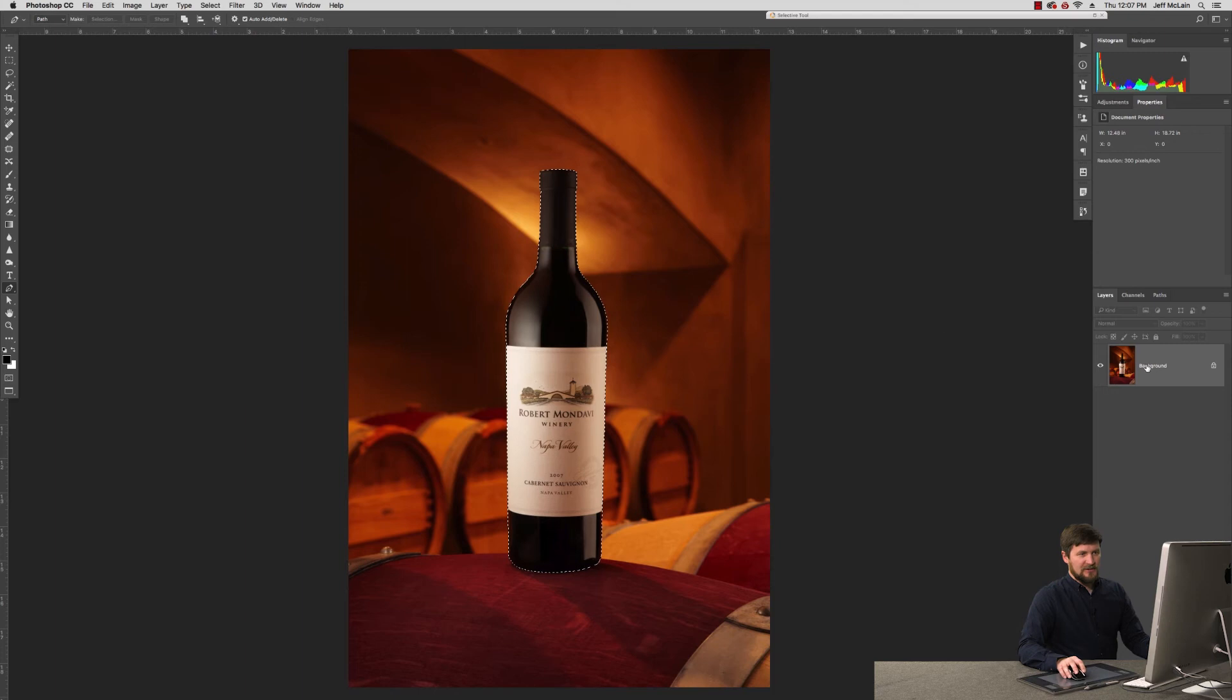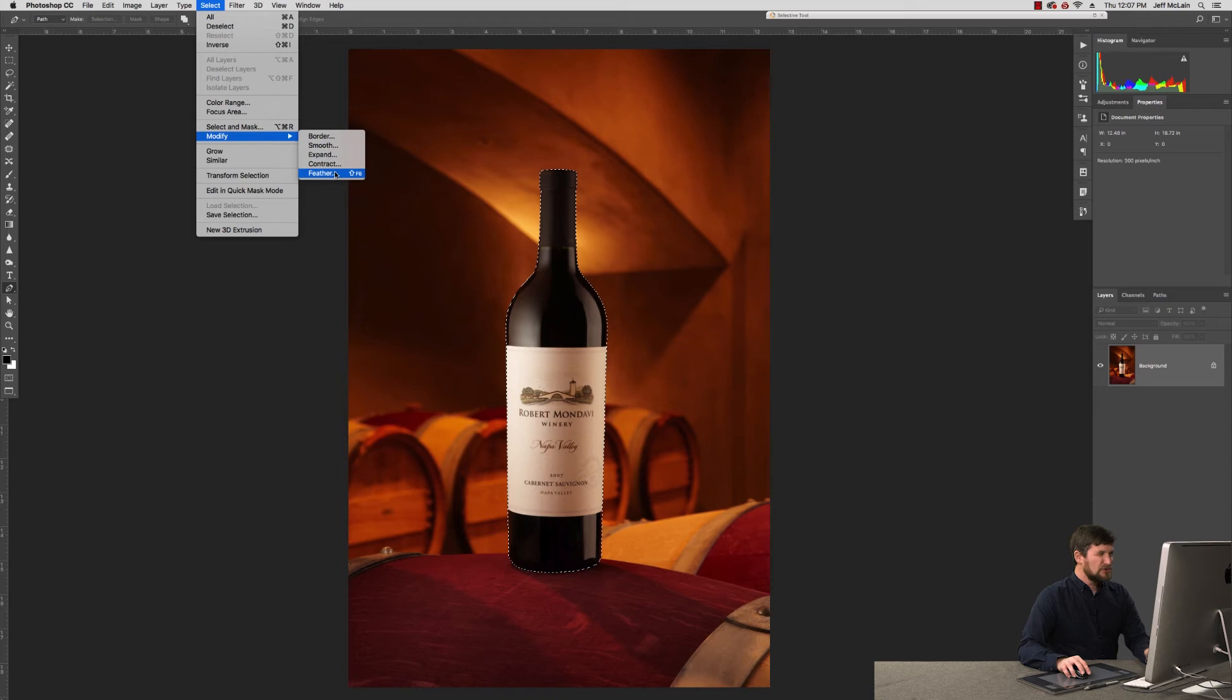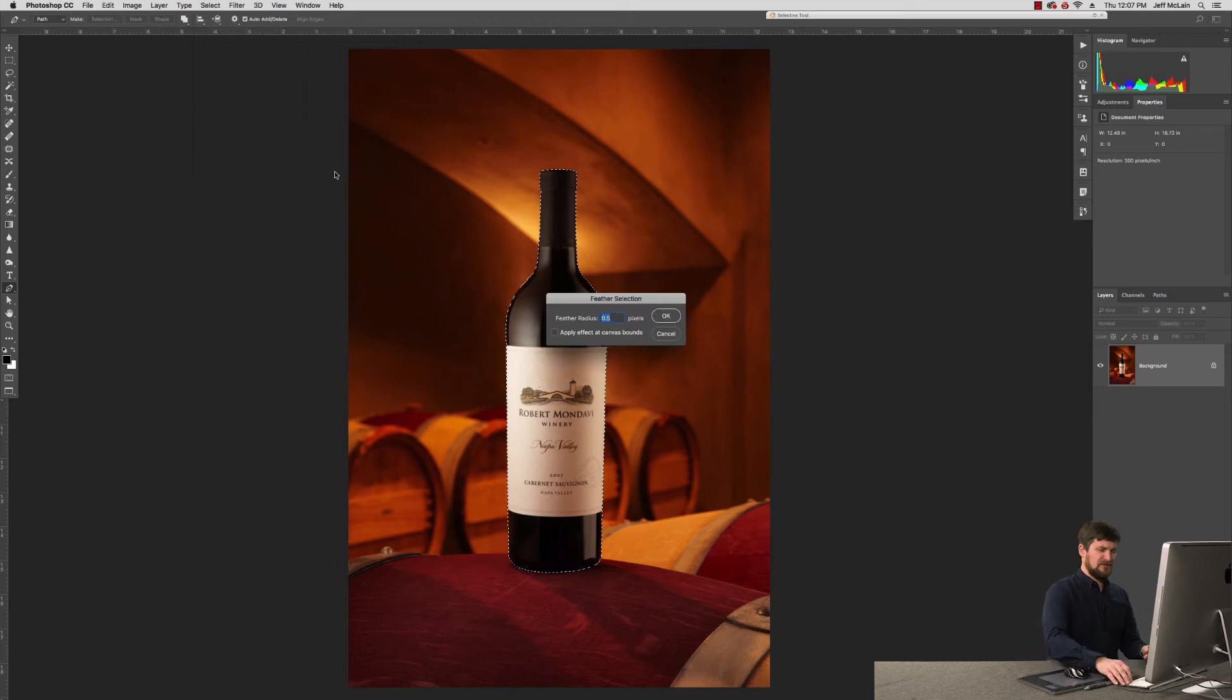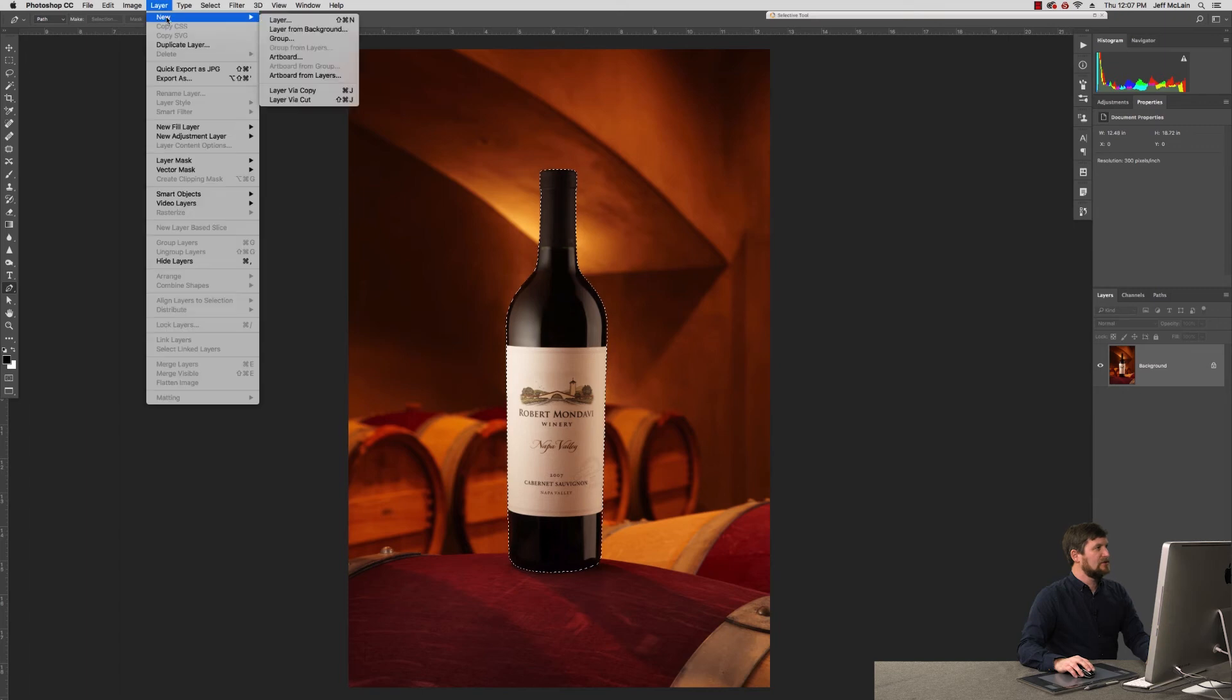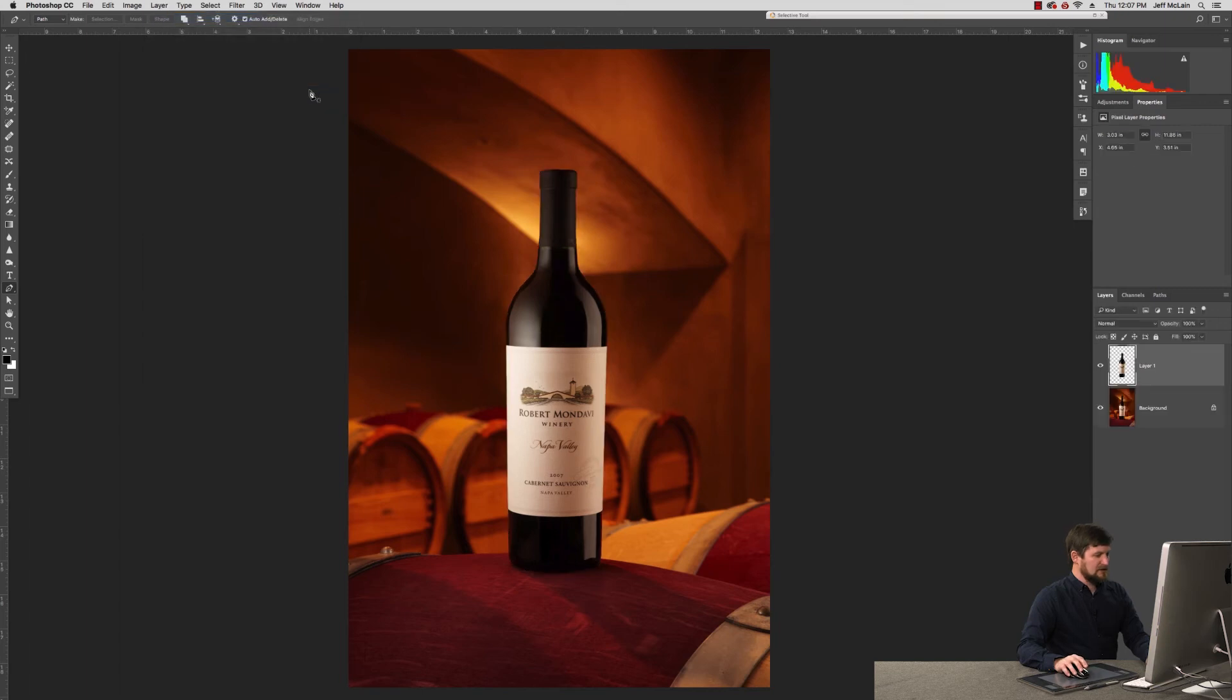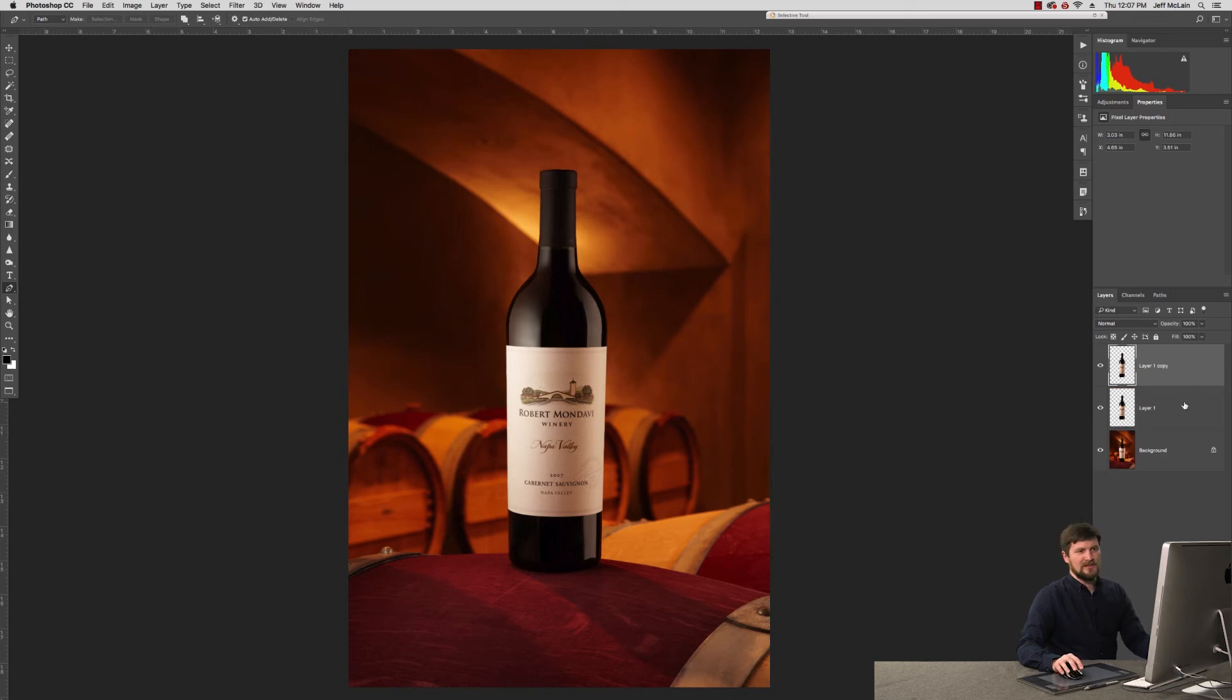Now what I need to do is back on my background, I'm going to go ahead and let's modify the selection a little bit. I don't want it to be too hard of an edge, so give it a half pixel feather. I'm going to go to Layer, New, Layer Via Copy, which is Command-J. I'm going to cut that out onto its own layer. I'll do that twice here.